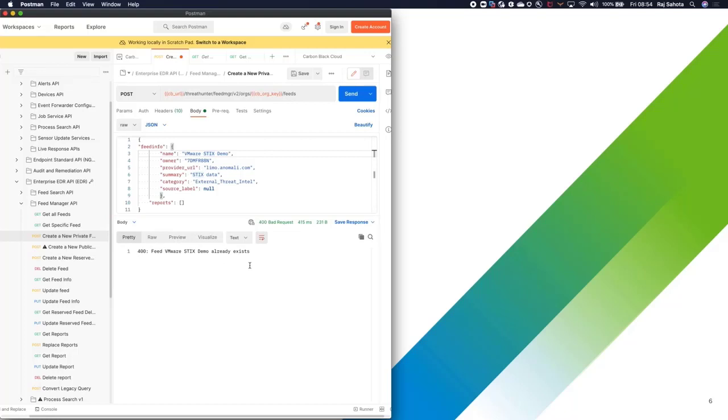Now that that feed's been created, what we need to do is get the unique feed ID. This feed ID is what we use in the threat intel module.